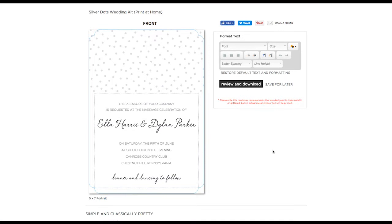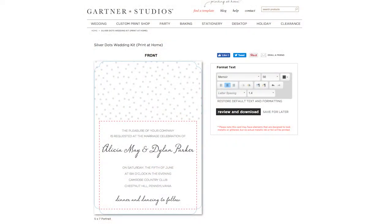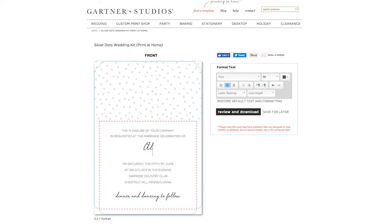When you open your template in the personalization tool, you'll see your design filled in with sample text and wording. It is totally up to you how much you want to edit. You can start by changing the names, dates, and locations — just highlight the sample text and type in your own.